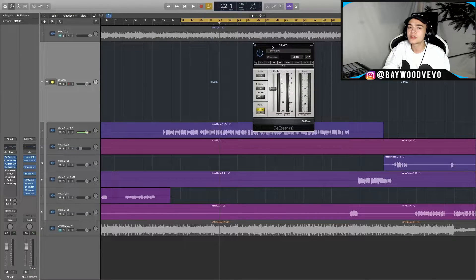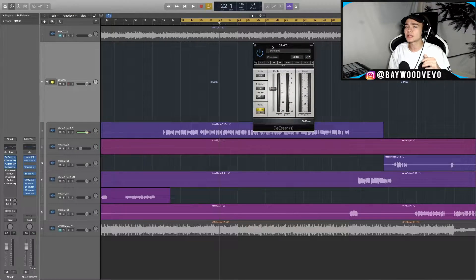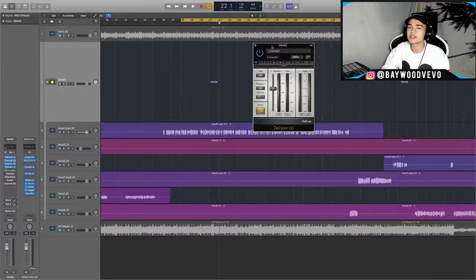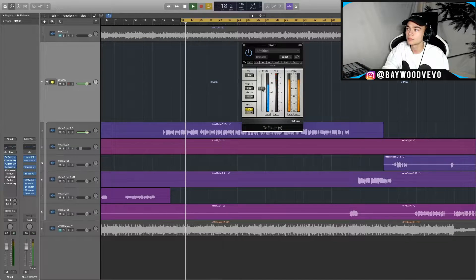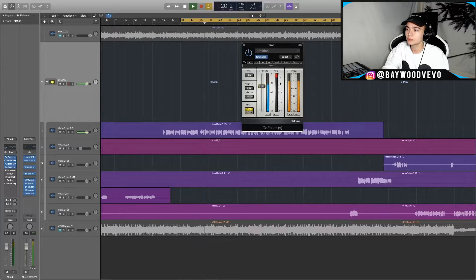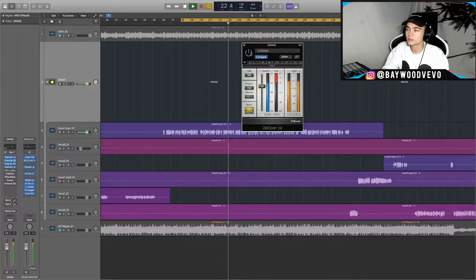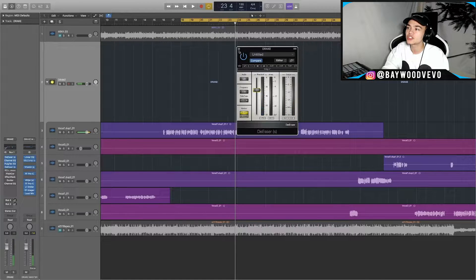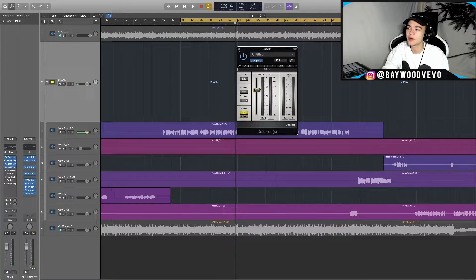Then I added another de-esser at 7k, because I was finding some annoying frequencies. Most of the time I'll do this because there'll be annoying frequencies around 7k to 10k that keep standing out when I'm boosting a lot of highs. It's not doing too much, but it's just controlling around the 7k range — I find that's just a weird spot with a lot of bad frequencies.